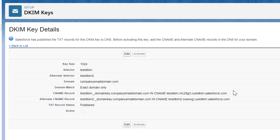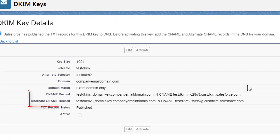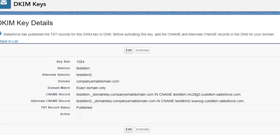Finally, you need to provide these two records to your network team so they can create two CNAME type records, using the first portion for the name and the second portion for the value.